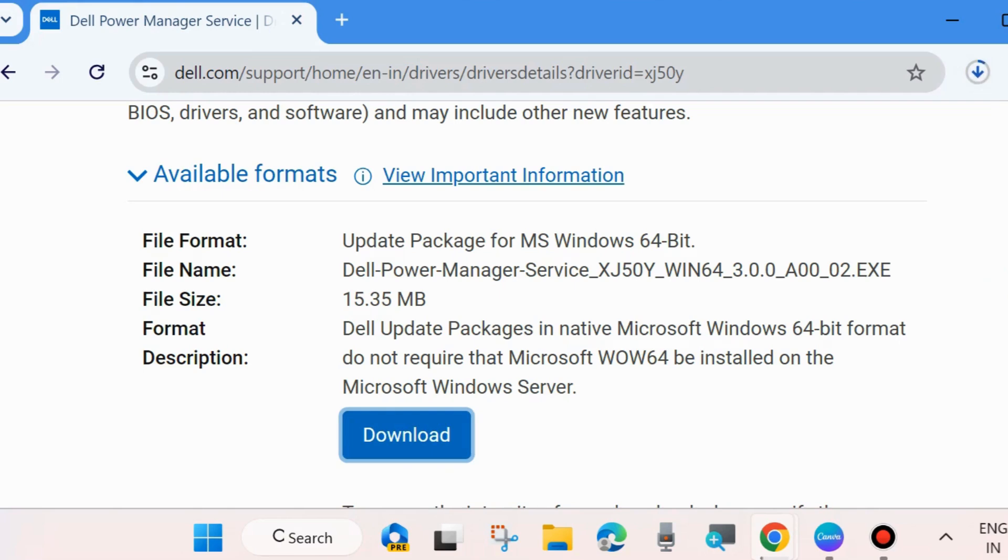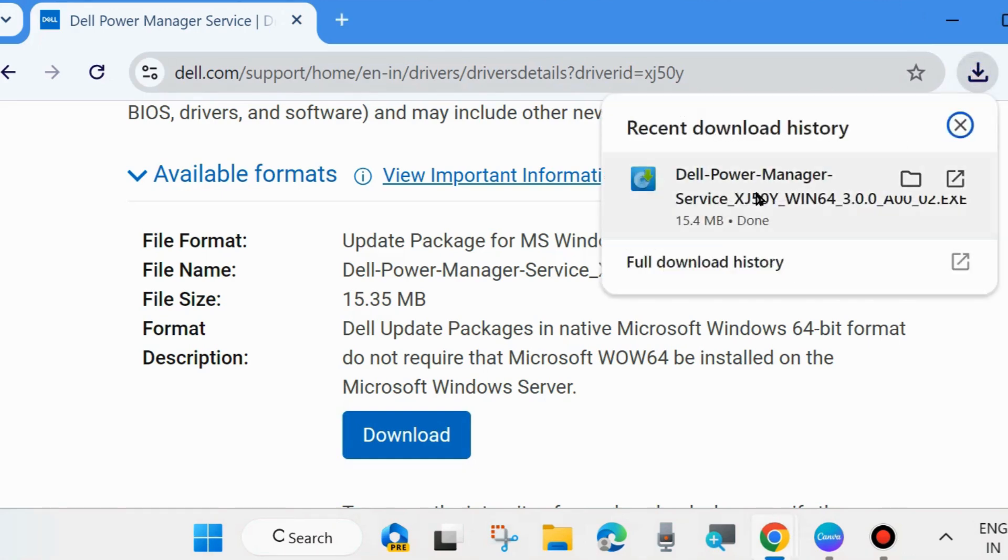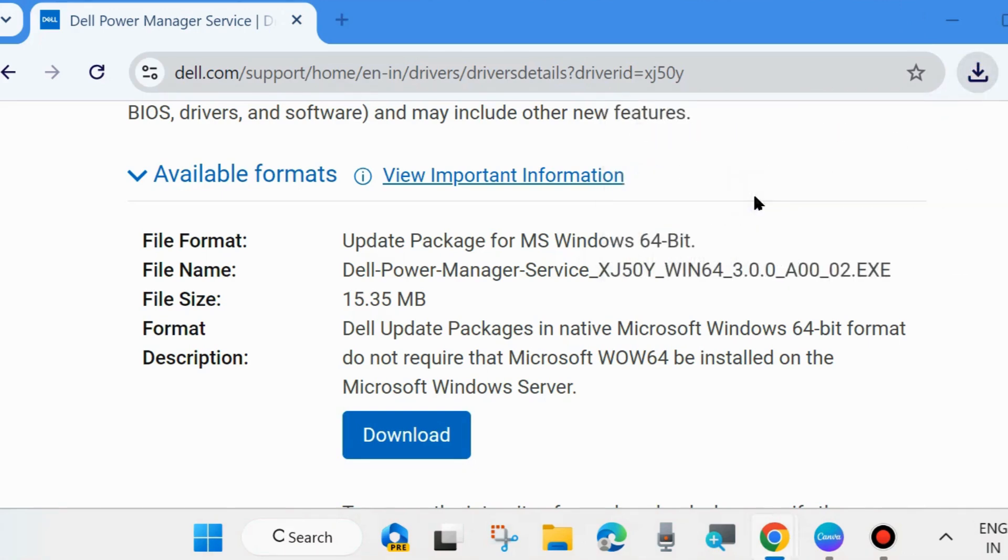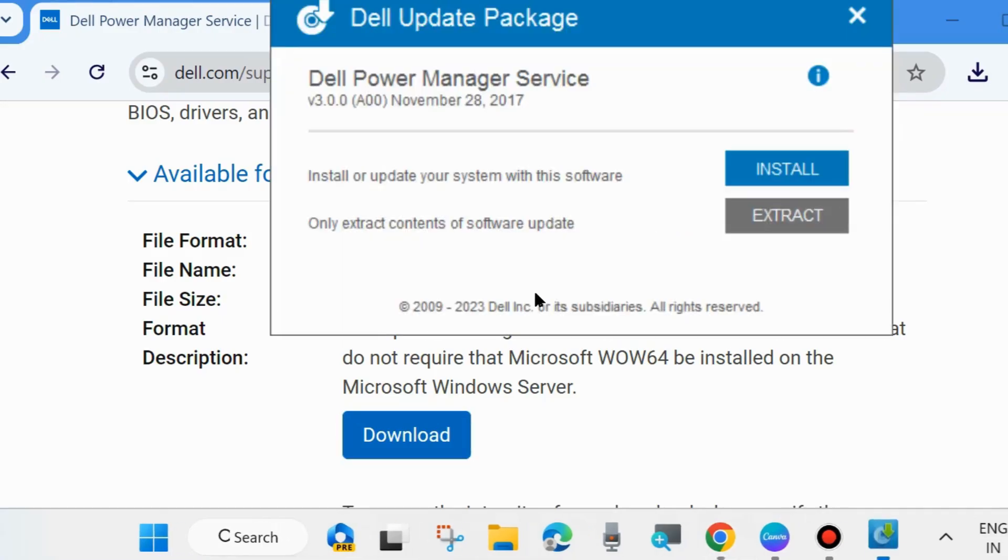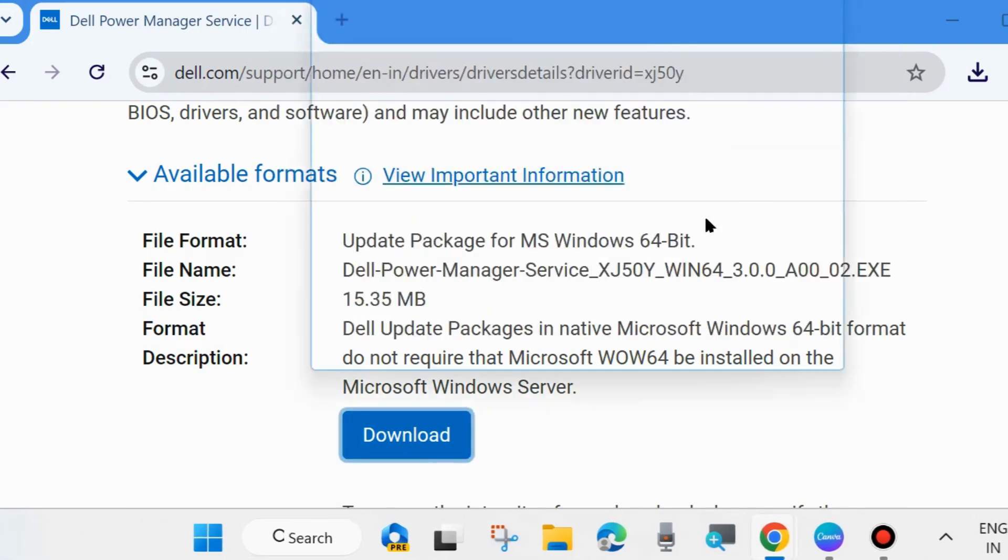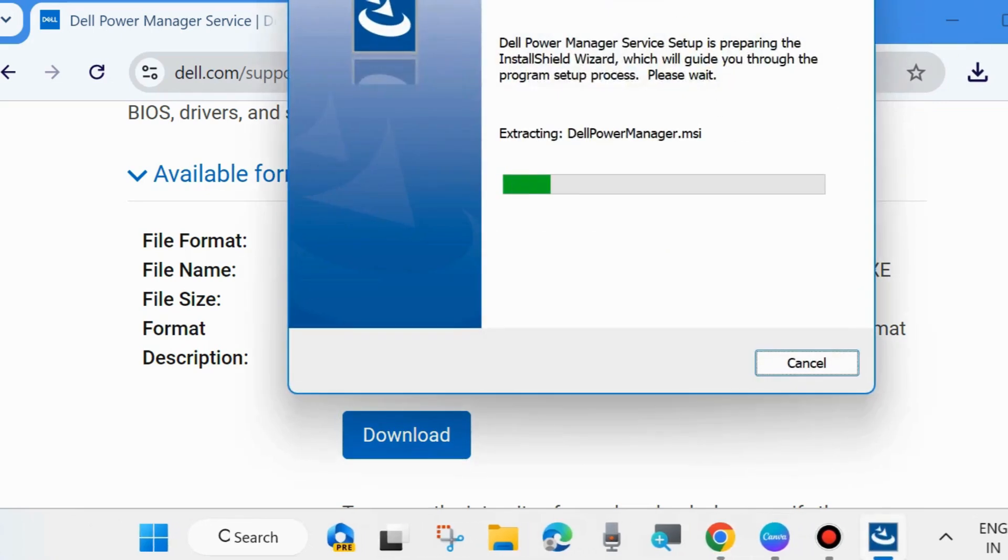Once downloading finishes, open downloaded file and run the setup. And after that Dell update package will install or update your system with this software. Click on install.